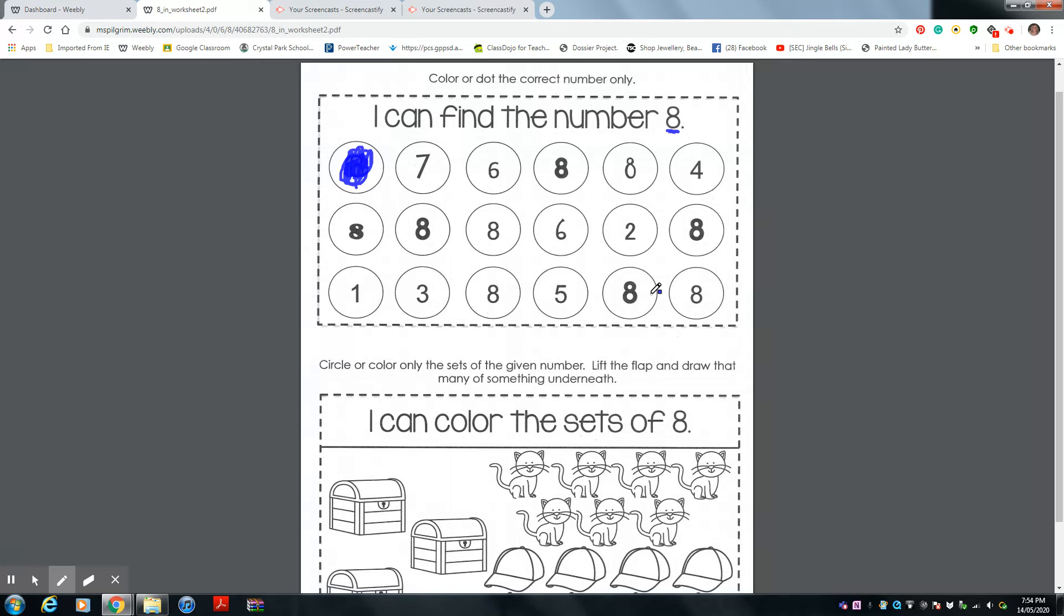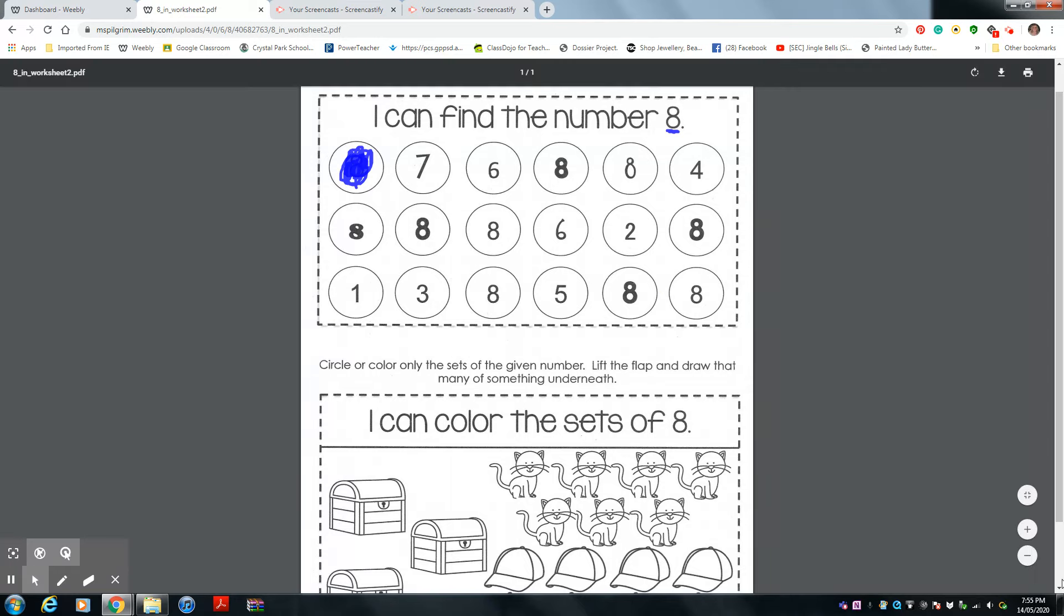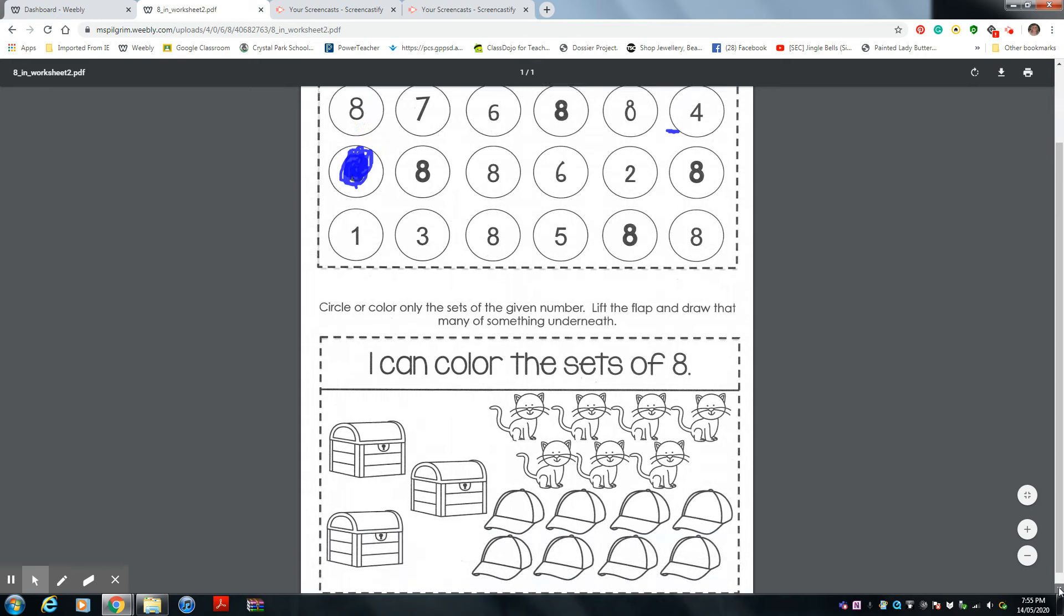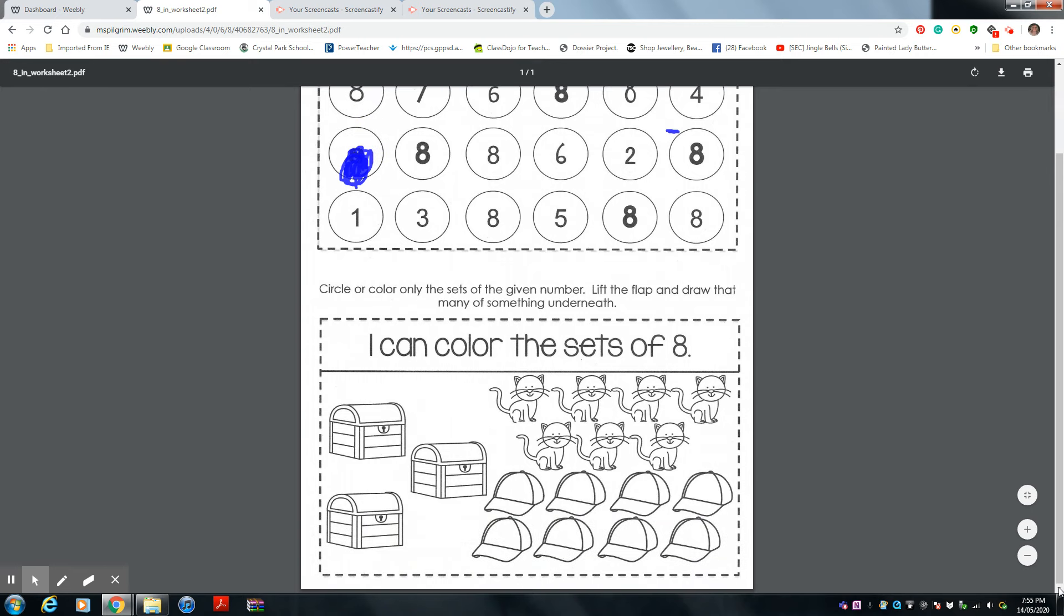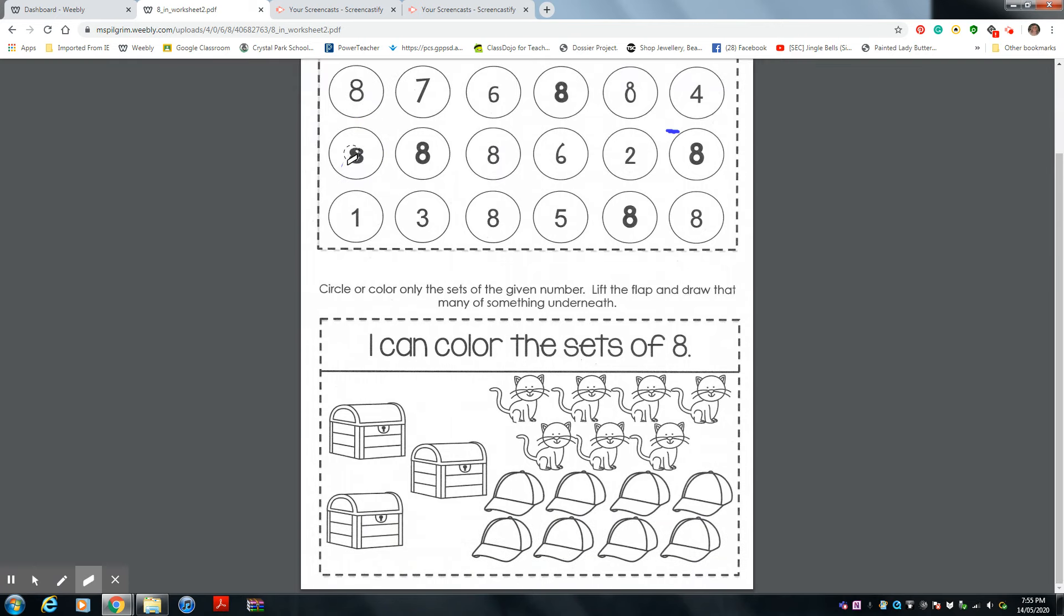Now, let's come down to the bottom part. Okay, down to the bottom part. Ms. Pilgrim, let's scroll it up. Let's see what we have to do. I can color the sets of eight.